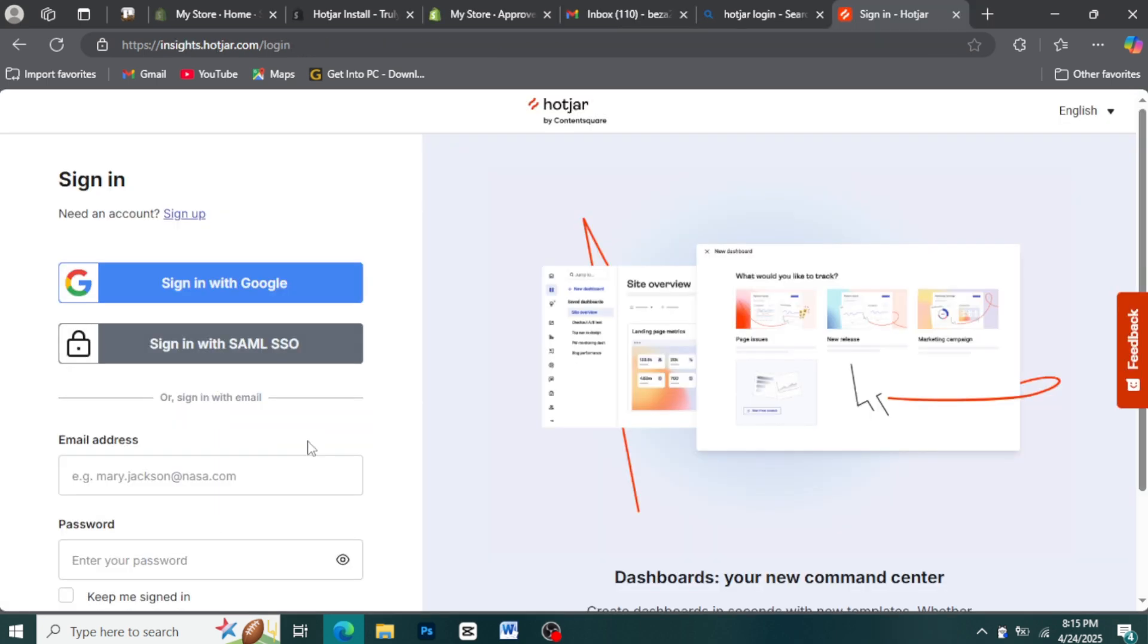Step 7: Connect your Hotjar account, if necessary. After the app is installed, you might be redirected to a Hotjar setup page within your Shopify admin.